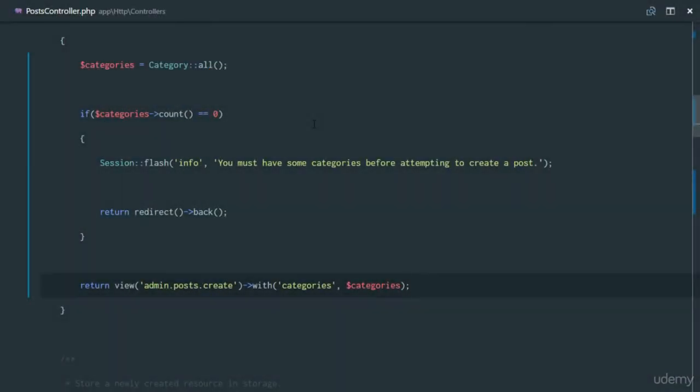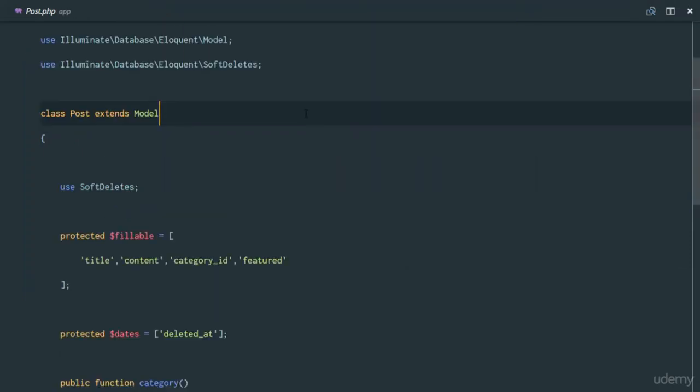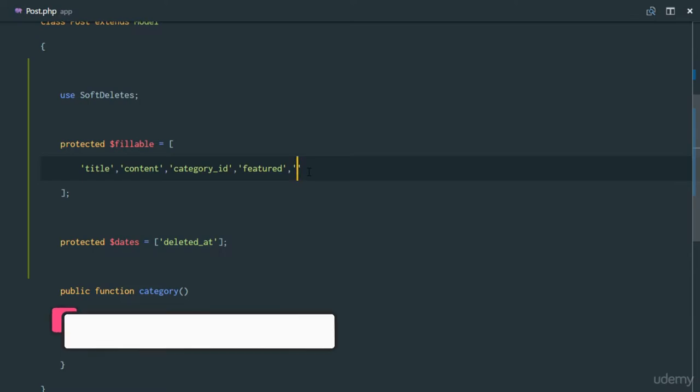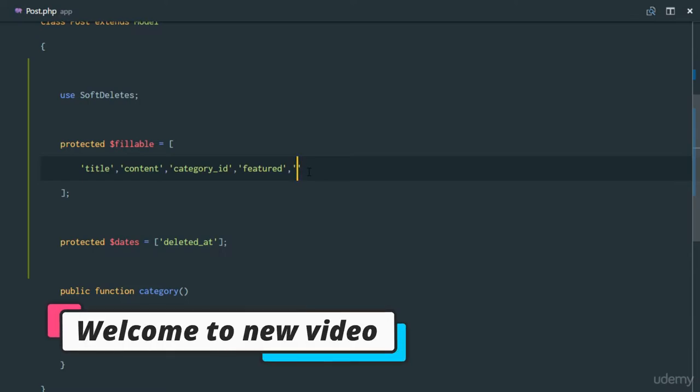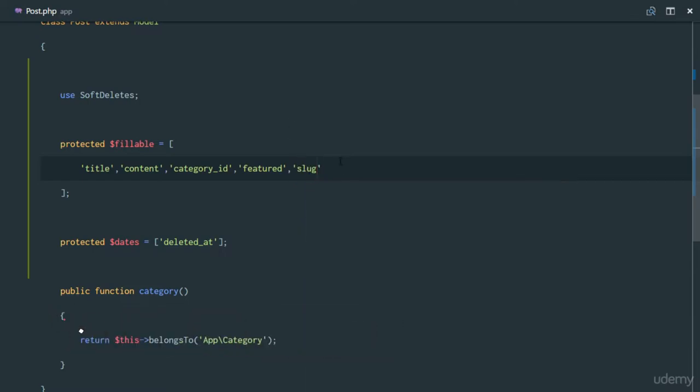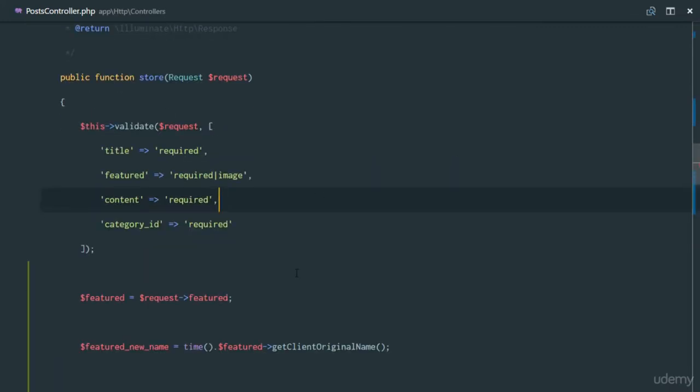Something we haven't taken care of is our slug field. So if we head over to our post.php, we discover that our slug field is not in our fillable fields, and we're gonna be filling that in. So I'll say let the slug be fillable.